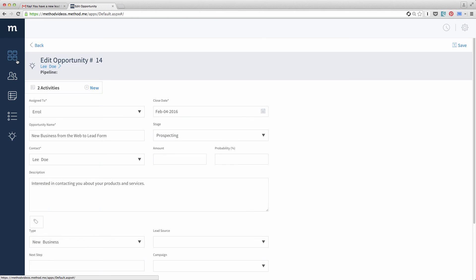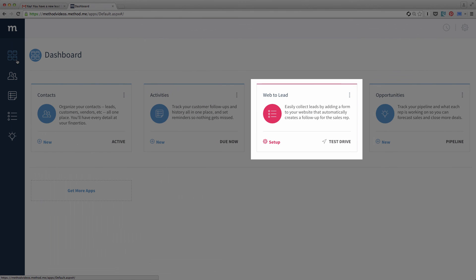And we're done! That's a demo of the Web2Lead form. In the next video, we will show you how to set all of this up.